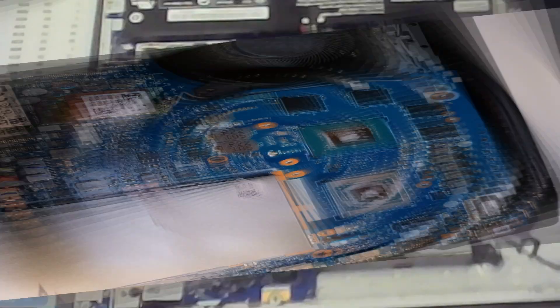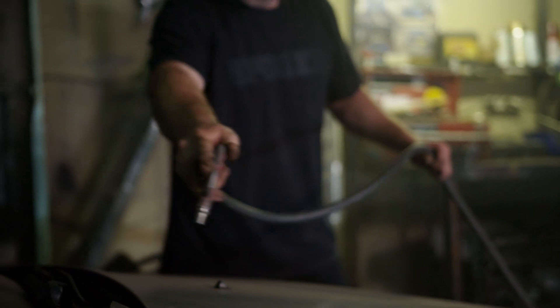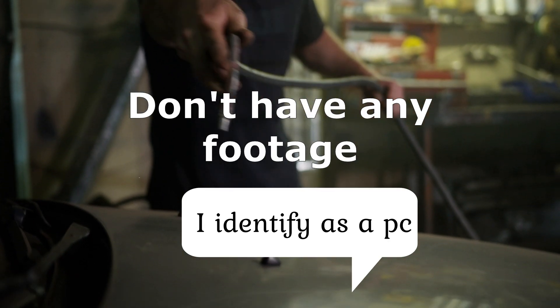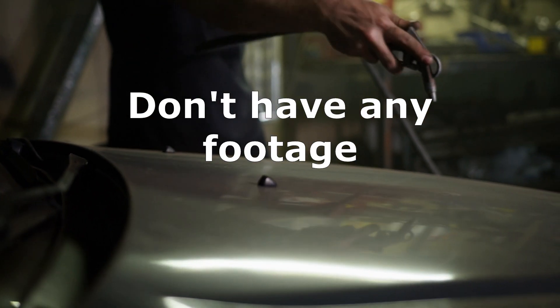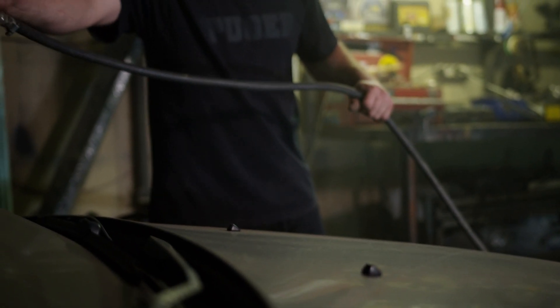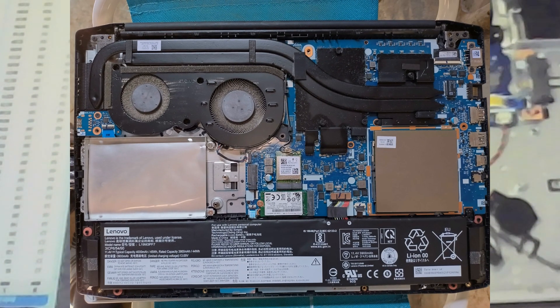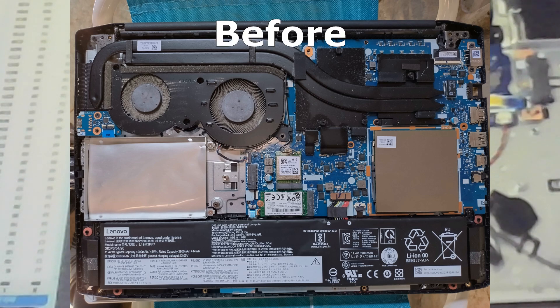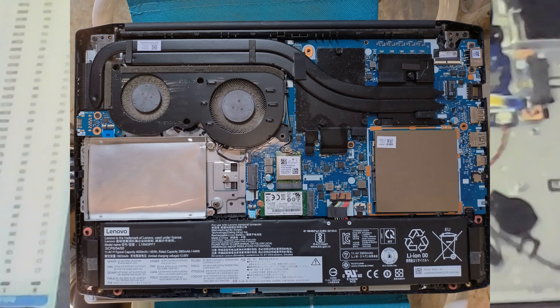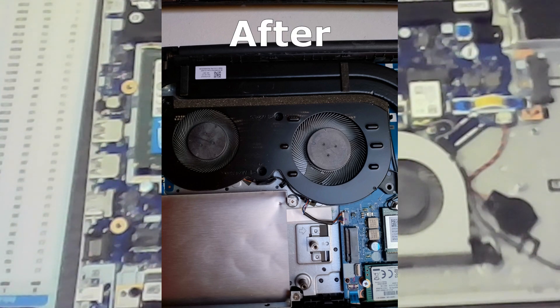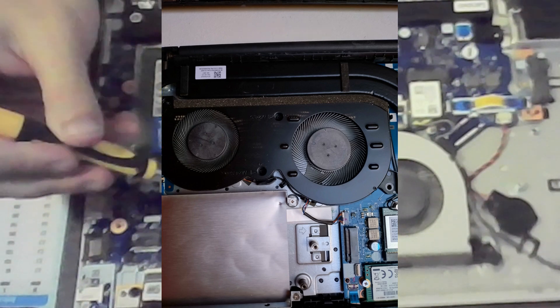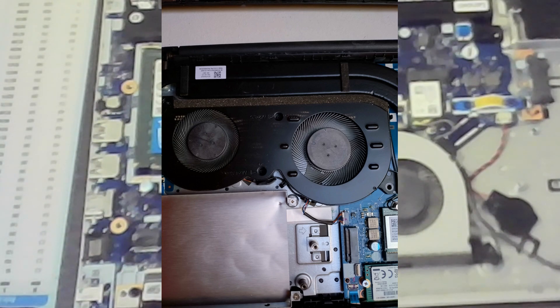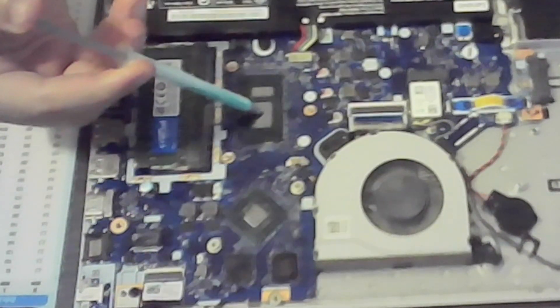Before applying new thermal paste, clean the fans and heatsink using compressed air. However, hold the fans in place as you do this as they should not spin freely. They can break or cause a voltage that can damage your motherboard. So, hold them tight.